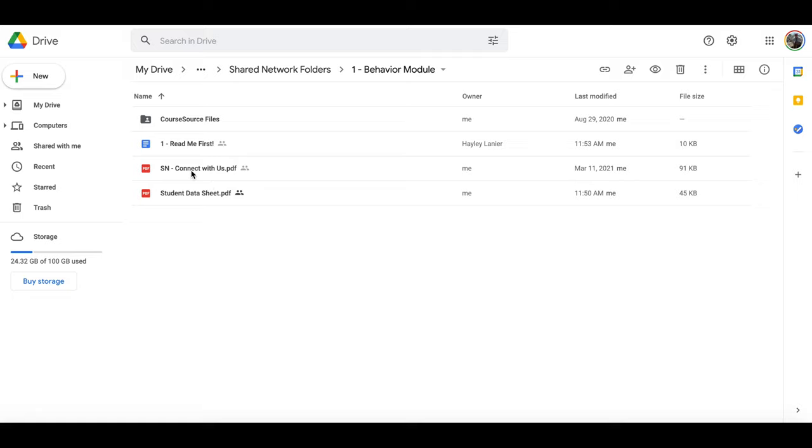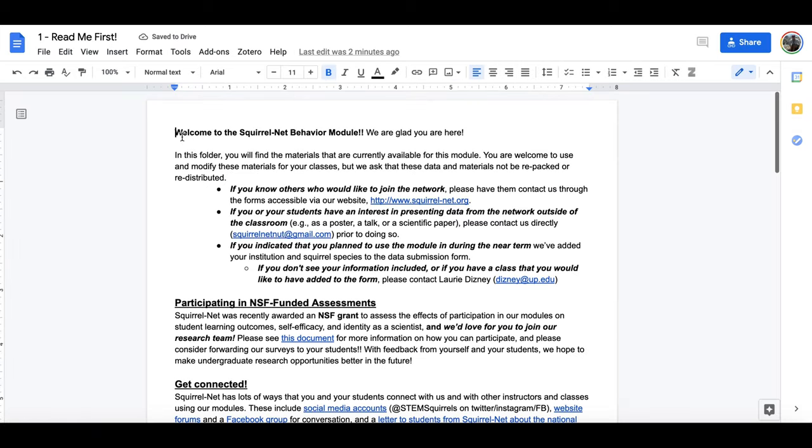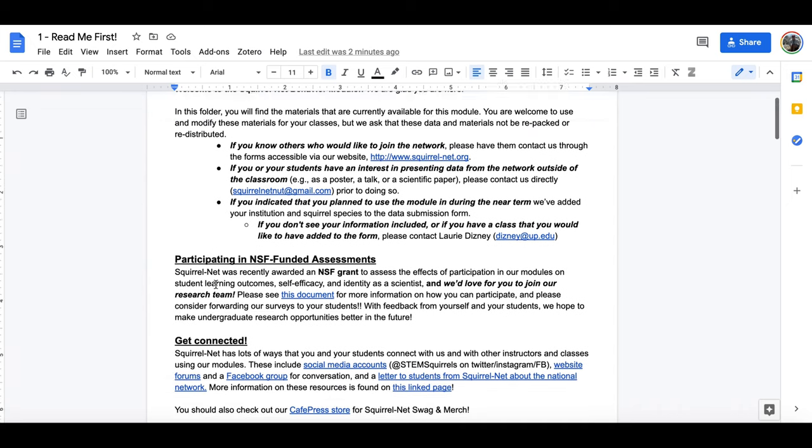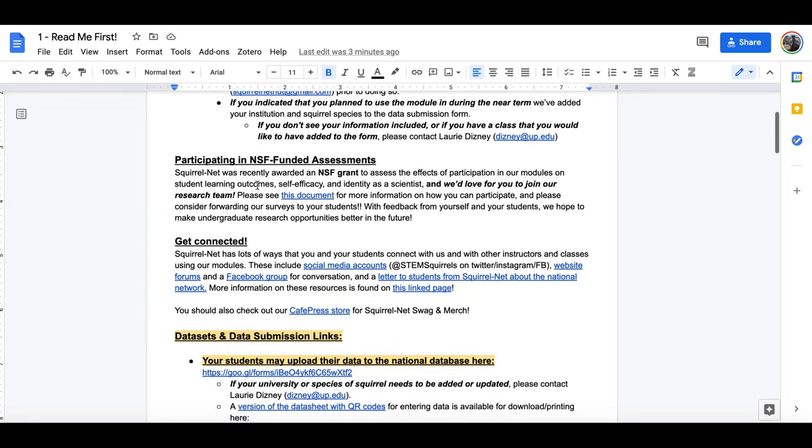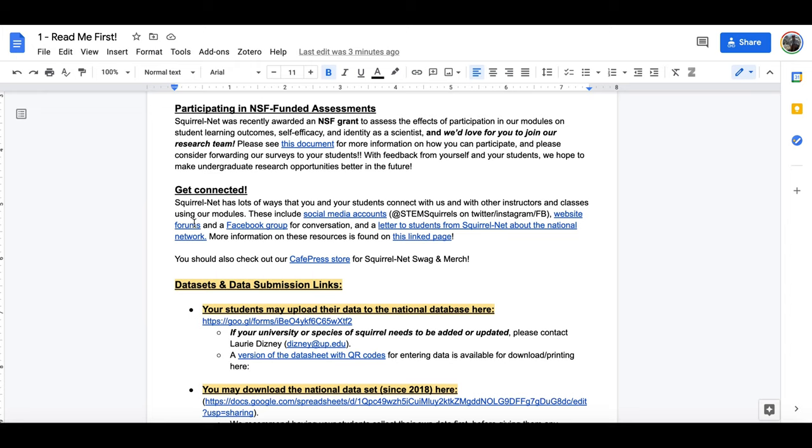Now it should surprise nobody that the best place to start whenever you get into this folder is with the readme first document. So if I click on that document, this will take me to the readme first document and there's a short welcome, some information here about how to handle others or folks that may want to share data and how to participate in our NSF funded assessments. We really encourage you to check that out and places that you can get connected with SquirrelNet, so you can connect your students to other students across the network.